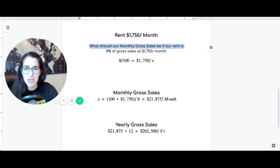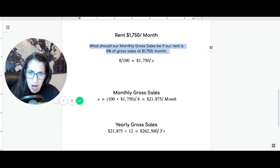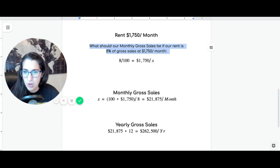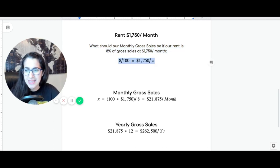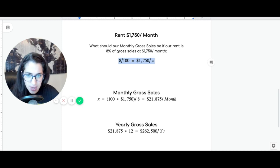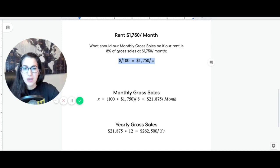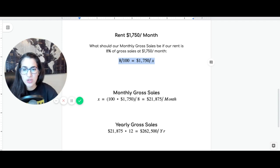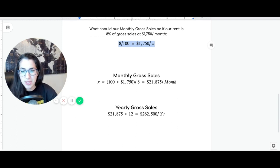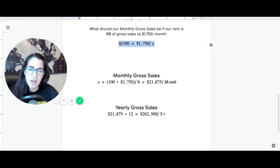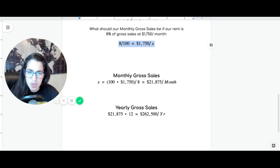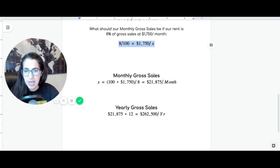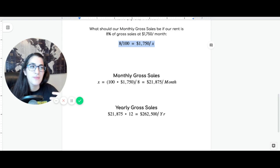So, a square footage is much smaller. You're going to pay much less rent. So, in this case, again, what should our monthly gross sales be if our rent is 8% of our gross sales at $1,750 a month? So, if I did the math again, 8 over 100, $1,750 over X. X is my gross sales. What should my gross sales be on a monthly basis? It's $21,000, right? It's very simple math. $21,000 a month is going to make my rent to be 8%. So, beyond that, again, that increases my profit margin.